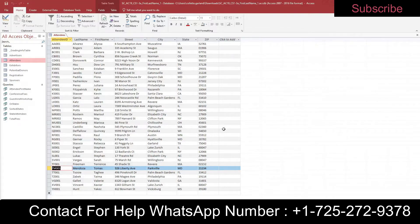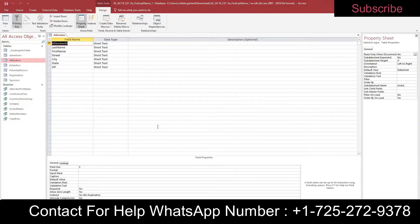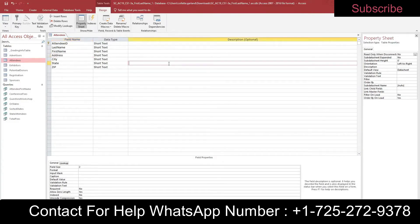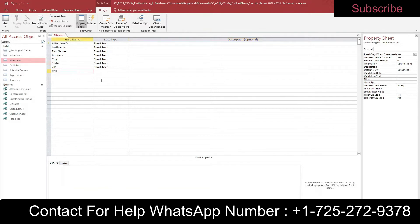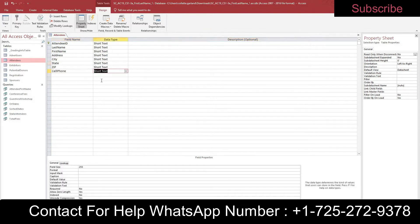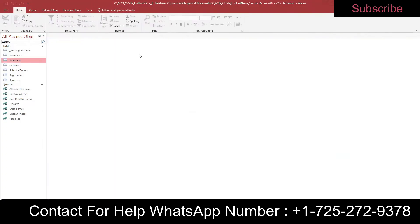Step six: switch to Design View. Change the name of the Street field — Address Street becomes Address. Add a new field to the end named Cell Phone with Short Text data type. Save the changes and close the table — right-click save, right-click close.